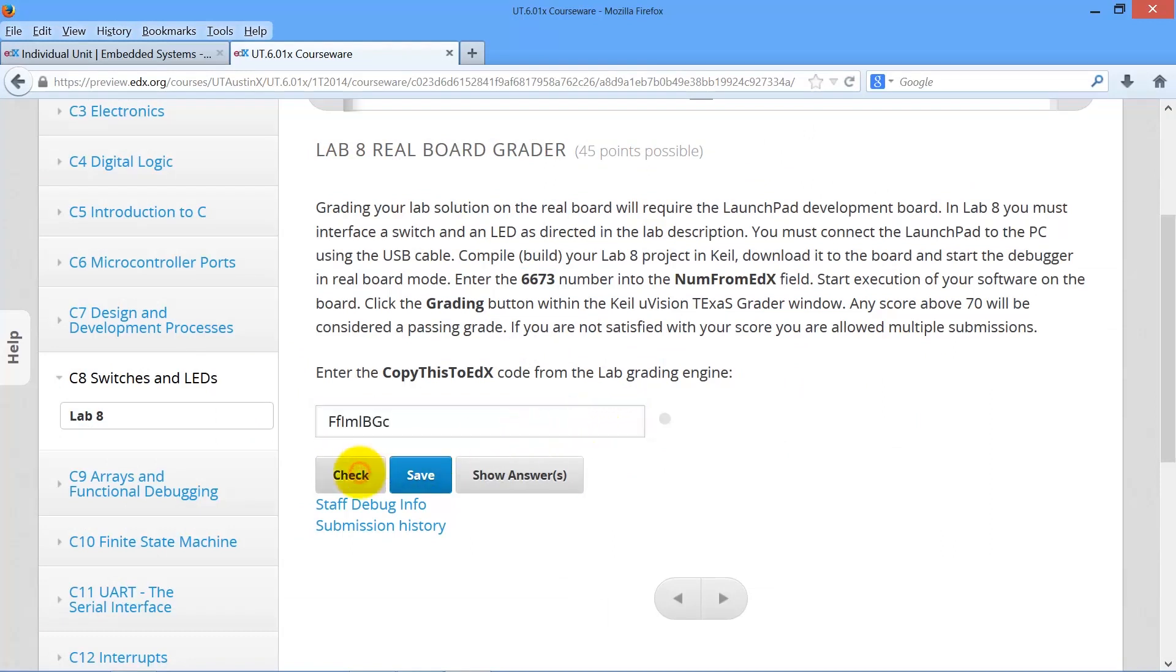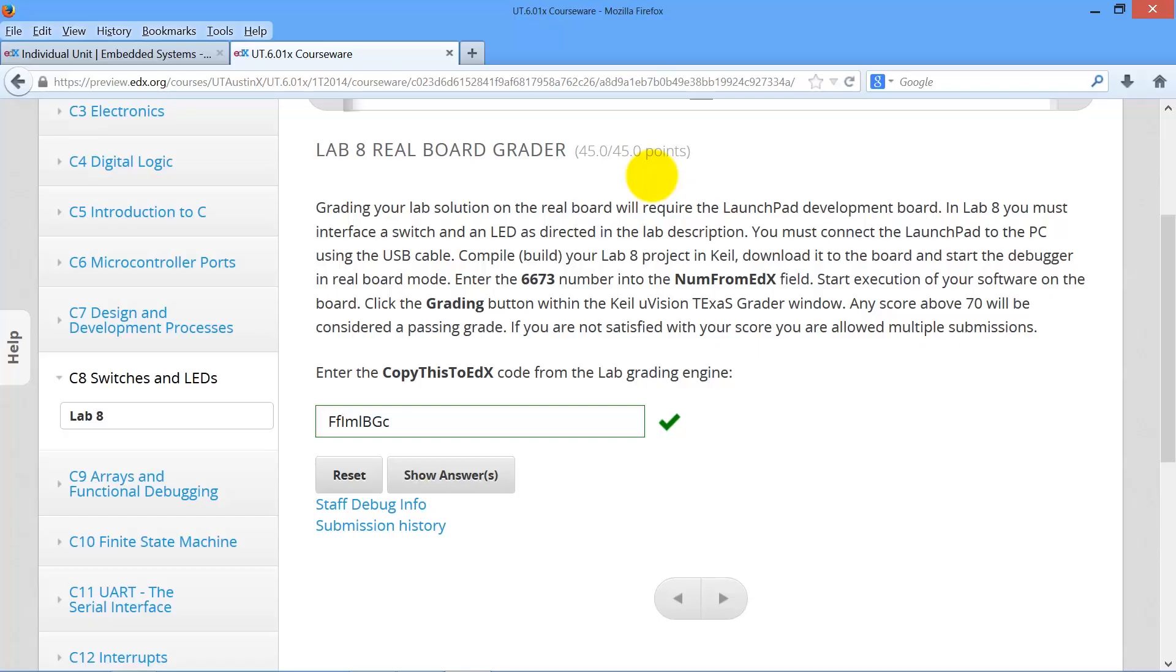Check. Ah, 45 points. Perfect. You can always retry this. So don't worry. If you don't get it right the first time, keep working on it.